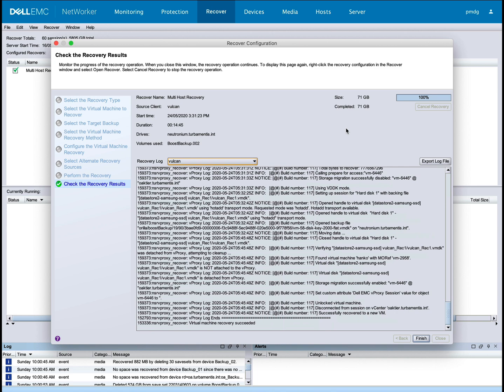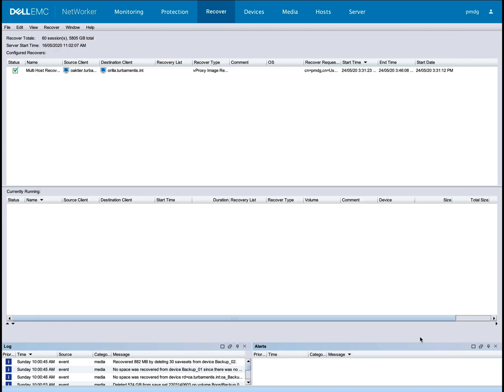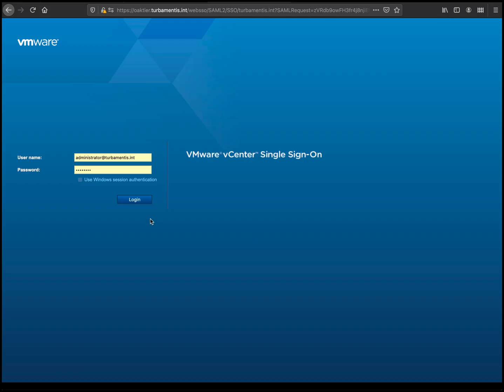And there you have it. All four virtual machines recovered from a single NetWorker operation. So let's now switch across to vCenter and confirm those four virtual machines exist in the testing resource group.